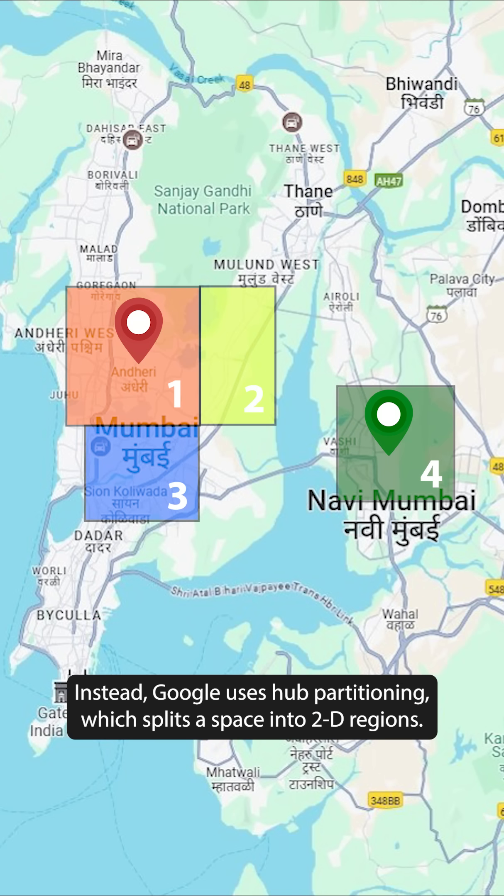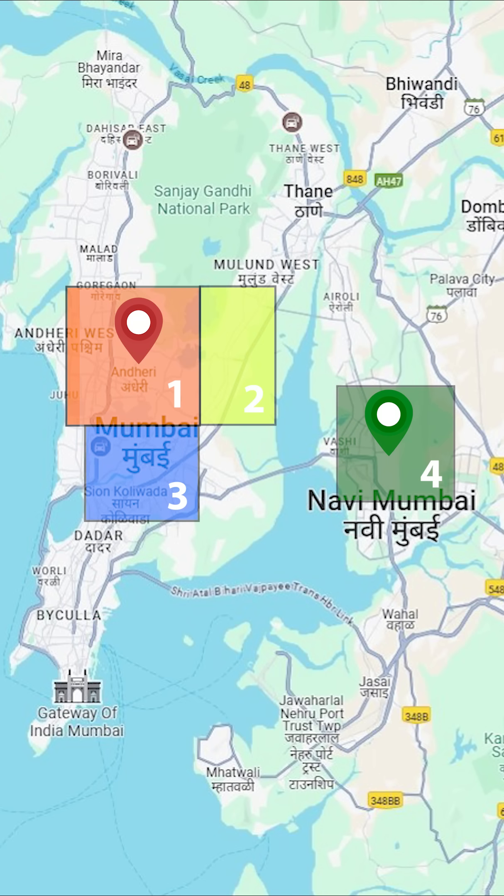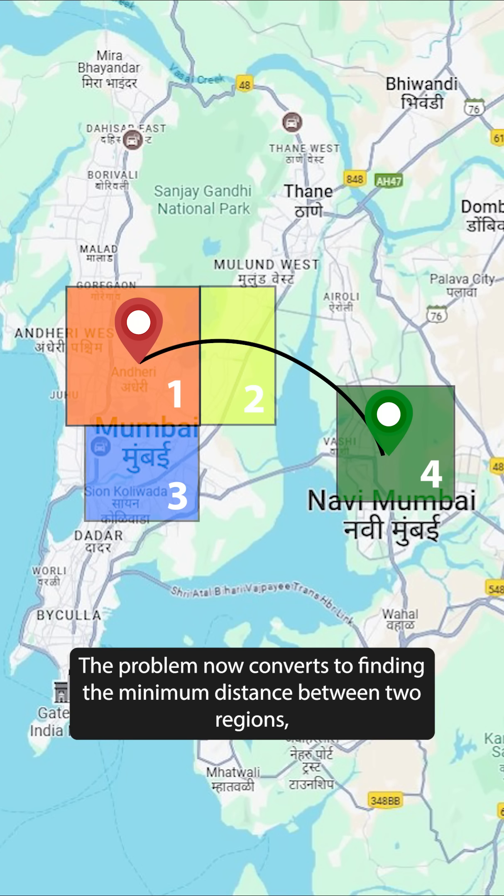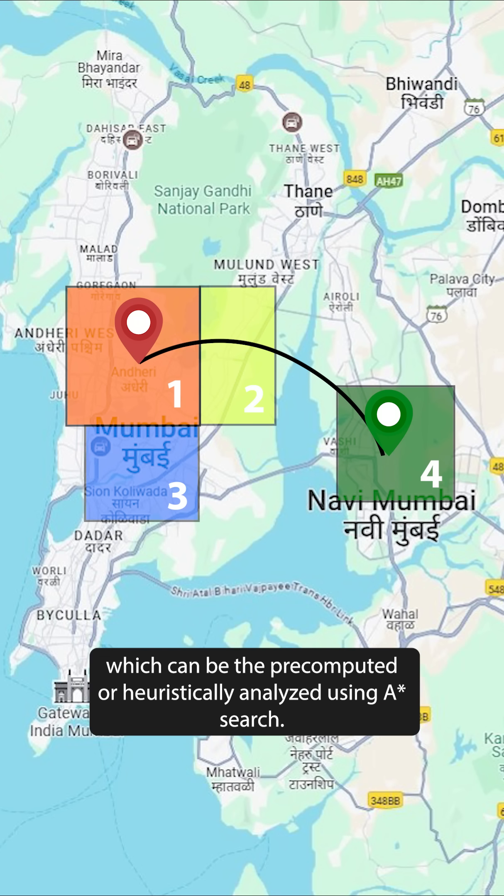Instead, Google uses hub partitioning, which splits the space into 2D regions. The problem now converts to finding the minimum distance between two regions, which can be pre-computed or heuristically analyzed using A* search.